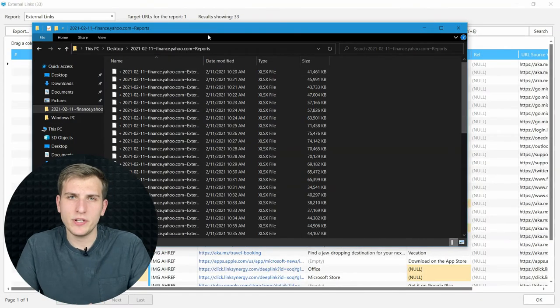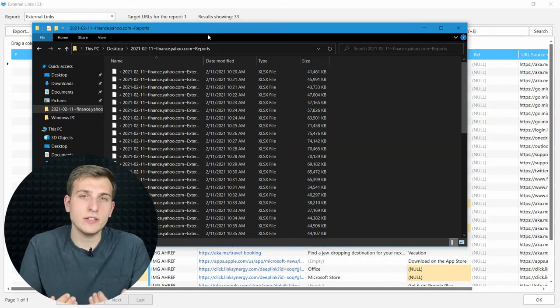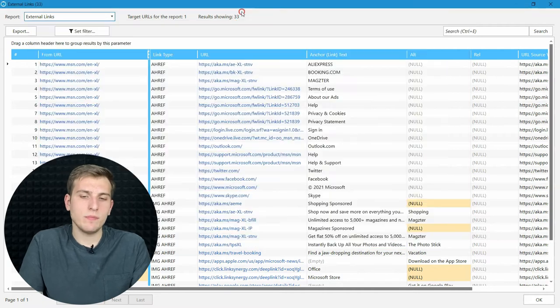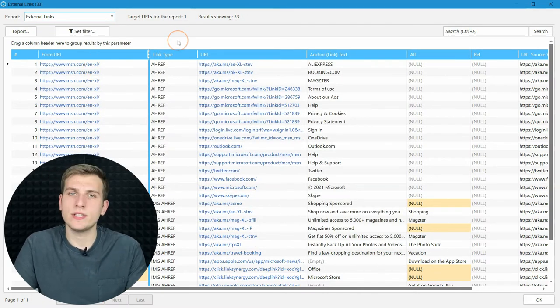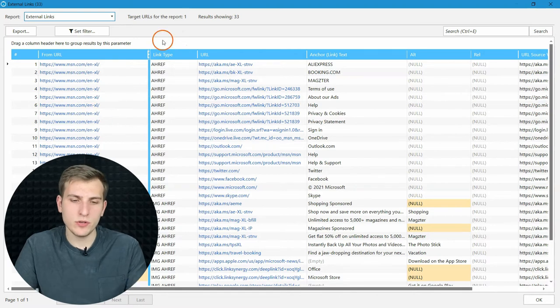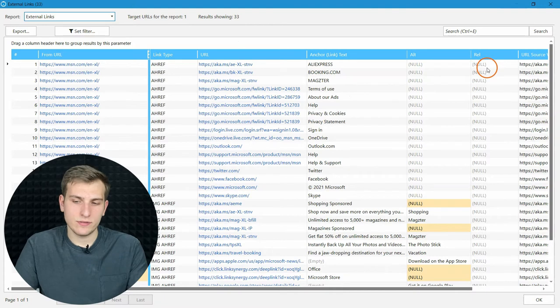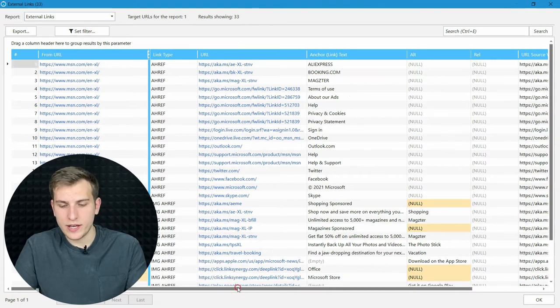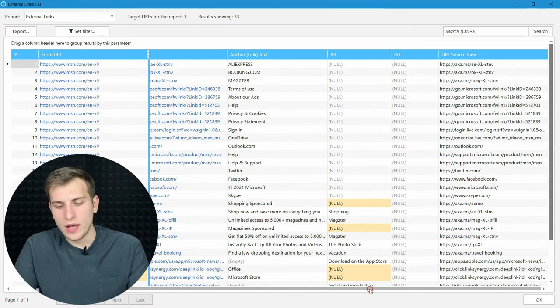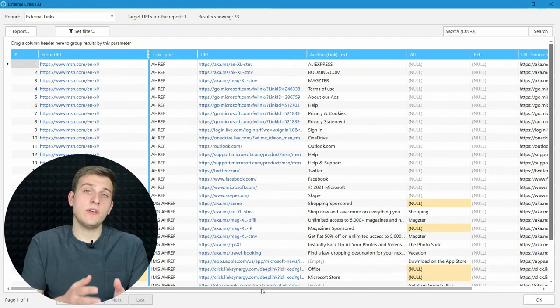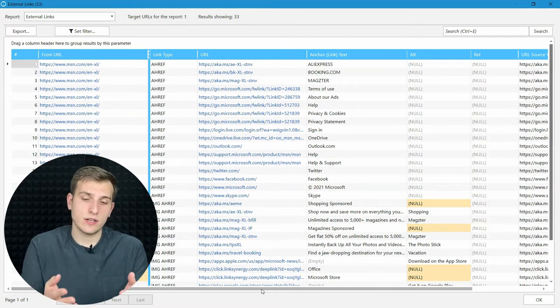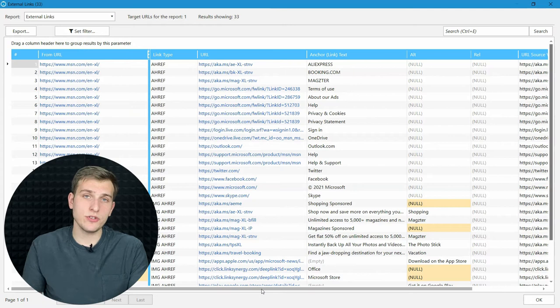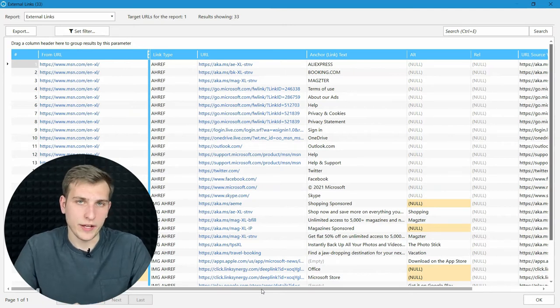After exporting, I got 53 documents that I need to process. All of them looks like a regular export links report inside of the tool. You get from URL, link type URL, anchor text, alt rel attributes, and URL source view. And we have 53 documents containing million rows each that we need to process. And let me explain how you can actually do that.